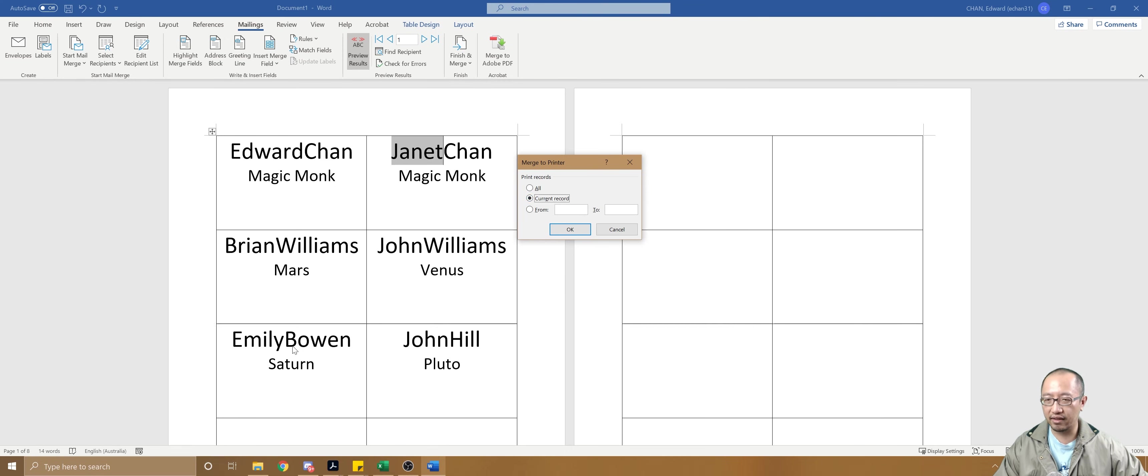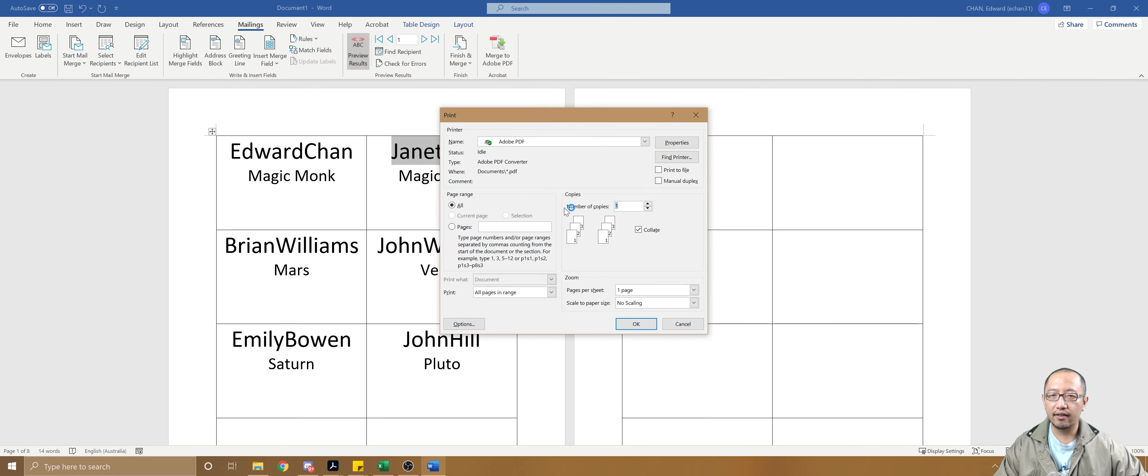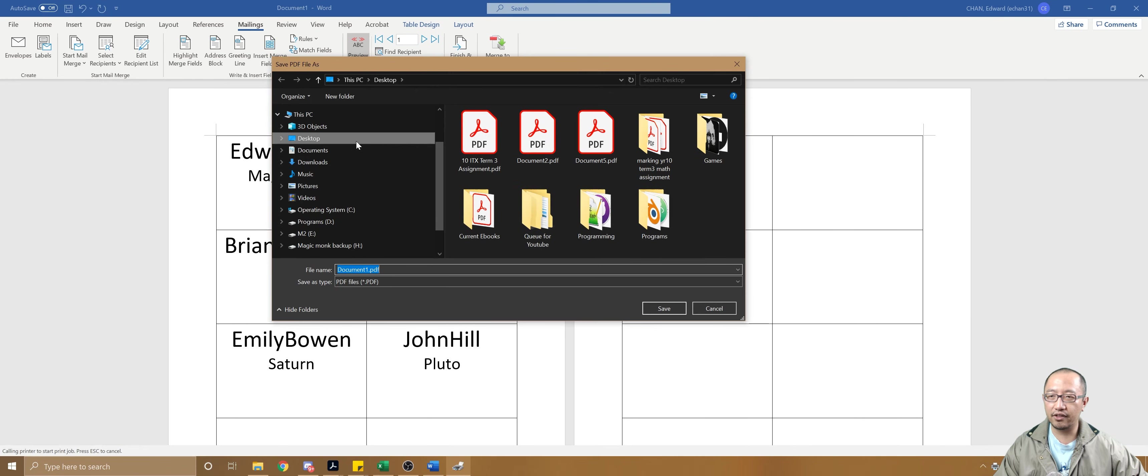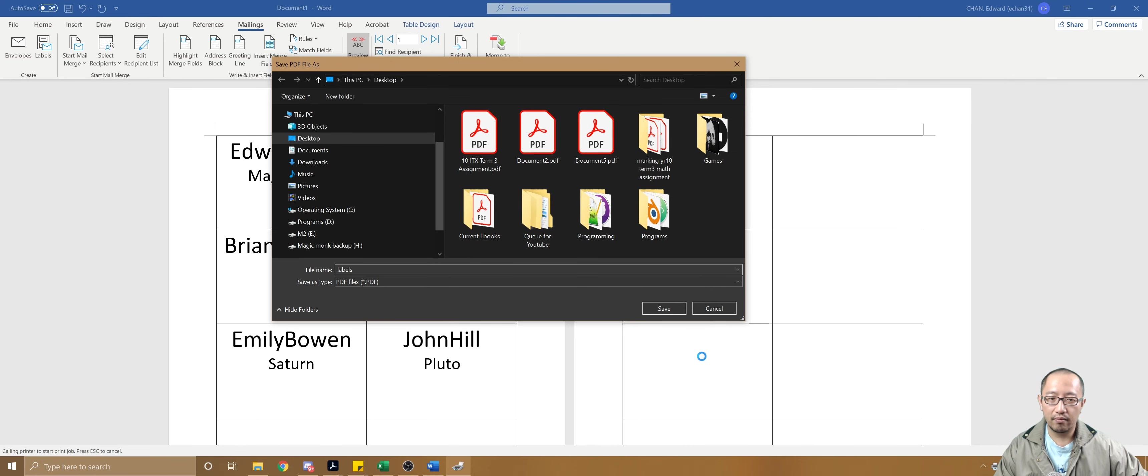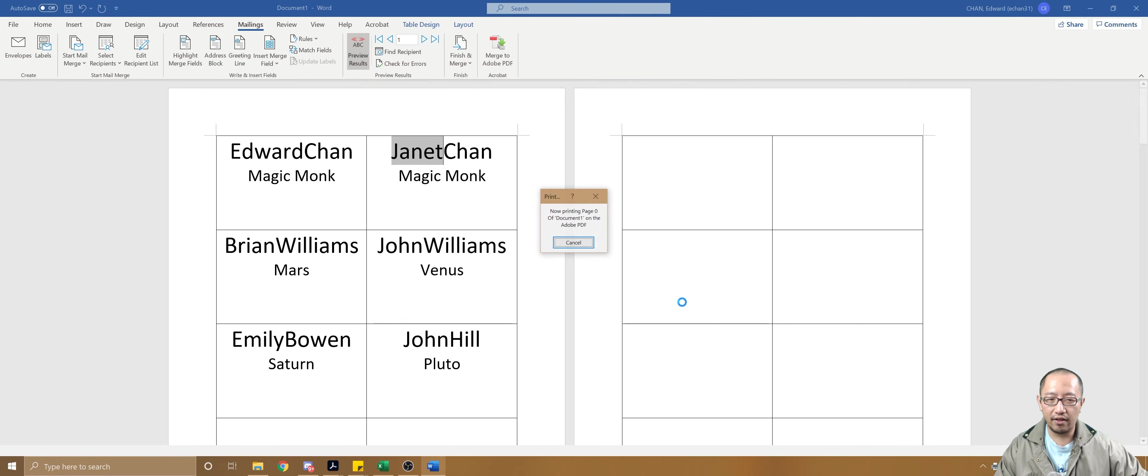You can simply just print the current record - the current record because that contains every single person. So click okay and let's say we're gonna test it by printing to the PDF file and just see what it looks like. Just gonna call this labels, put it on my desktop.